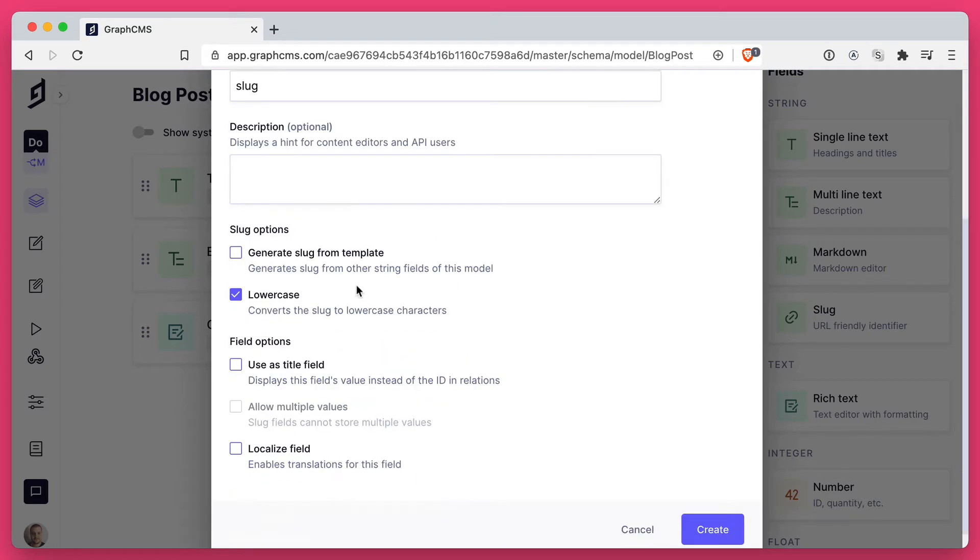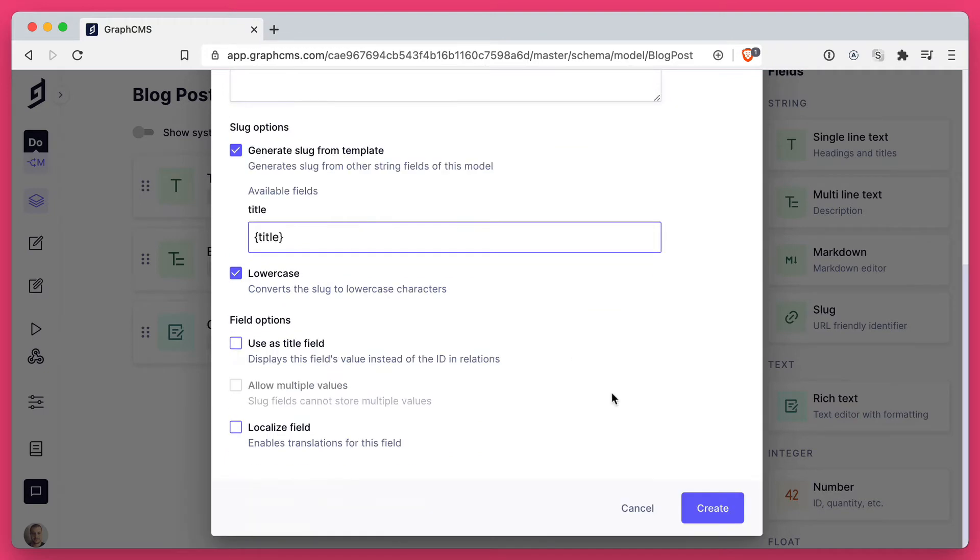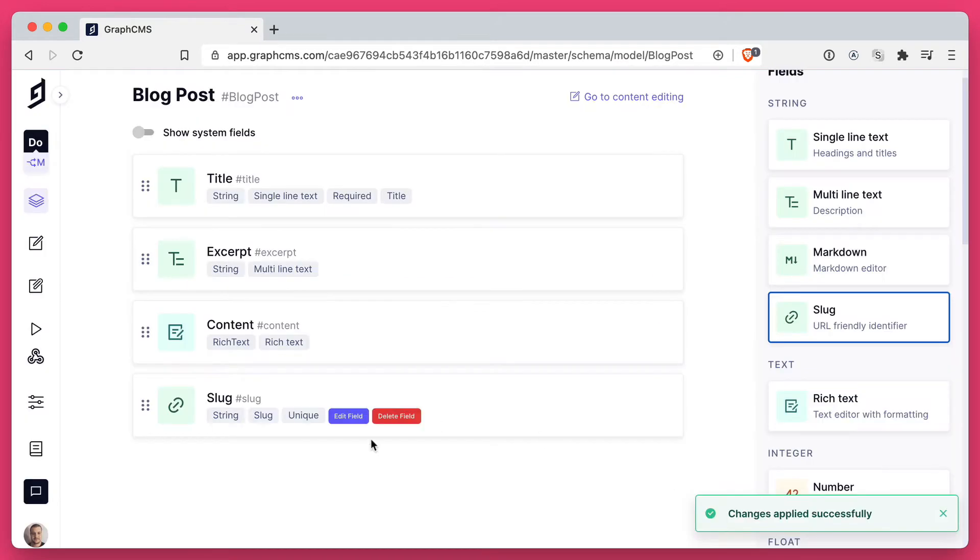Then when we scroll down, we can see here as part of the slug options that we can generate this value from a template. So let's use title as our template and click create.